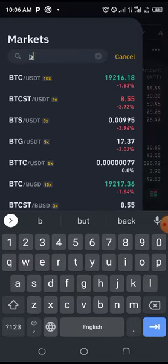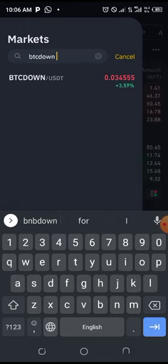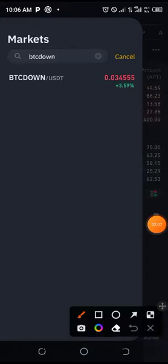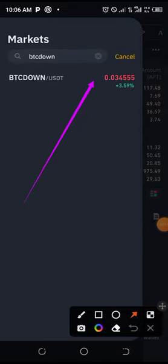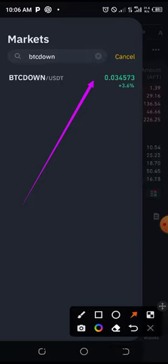You can see that BTC DOWN is on a bullish trend now because Bitcoin is dropping. That is the meaning — whenever Bitcoin is dropping, this leverage token goes up. It is not a normal token to hold for the long term; it is a token for trading. They are leverage tokens.